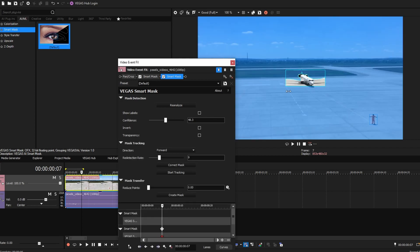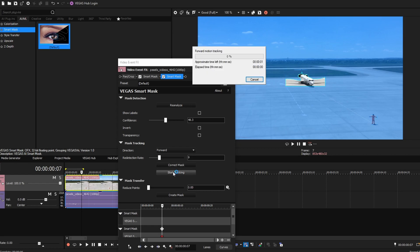Fine tune with Direction and Redetection Rate. Click Track Forwards to process the video. Review the result and use Correct Mask for any areas with poor detection.